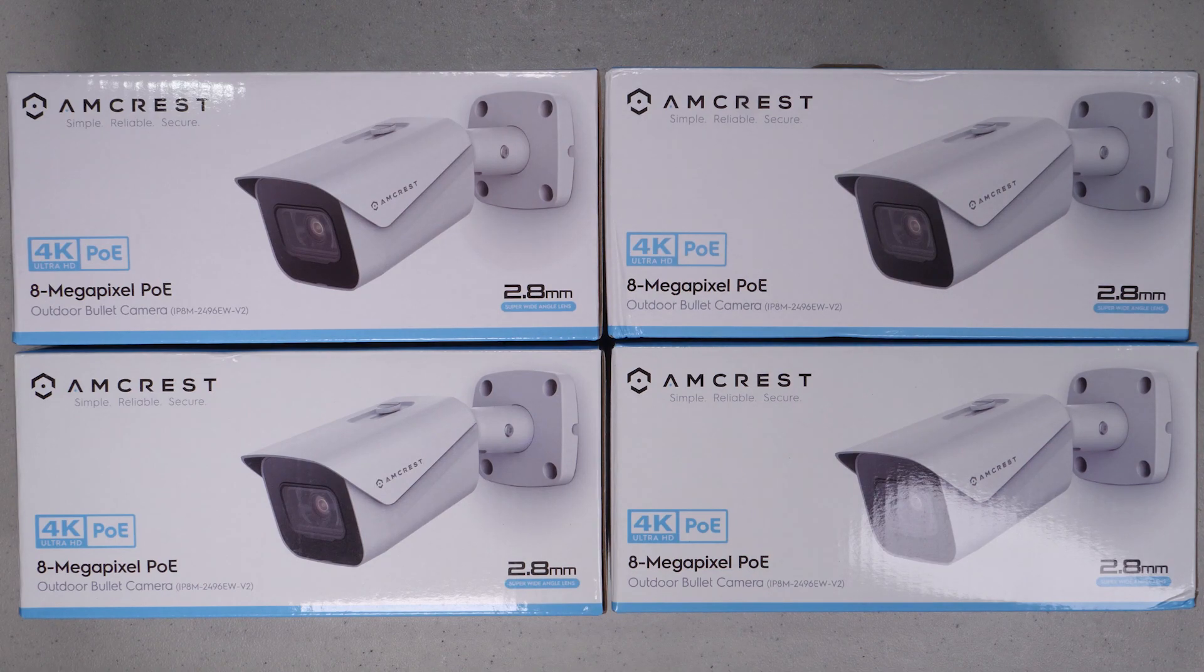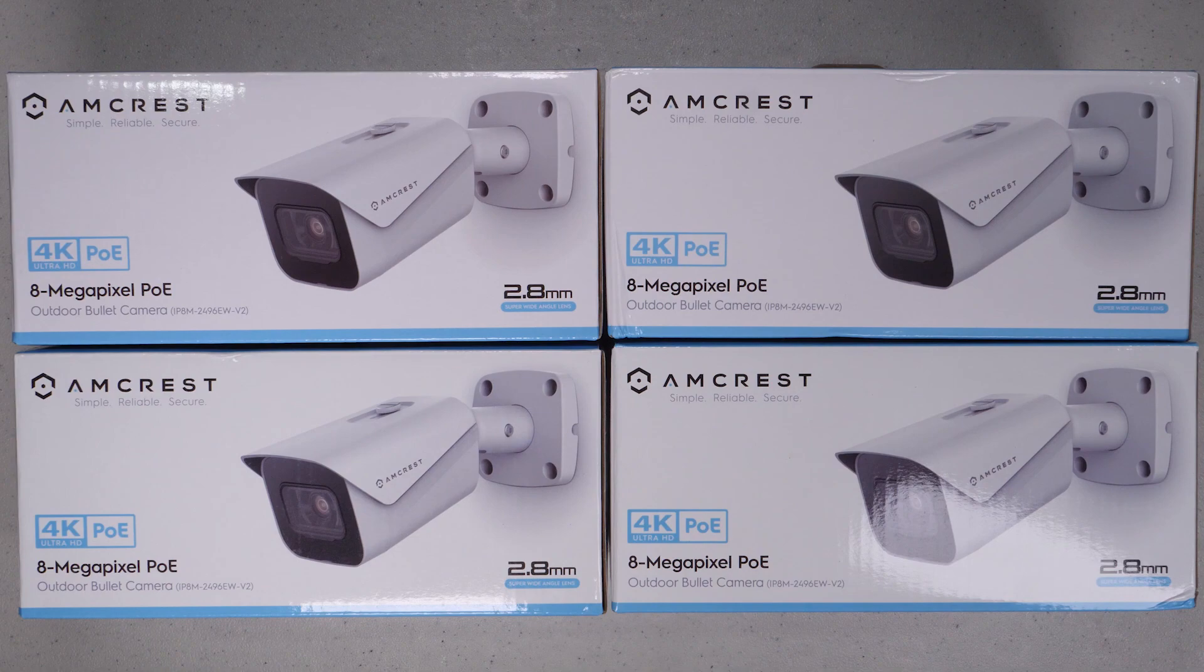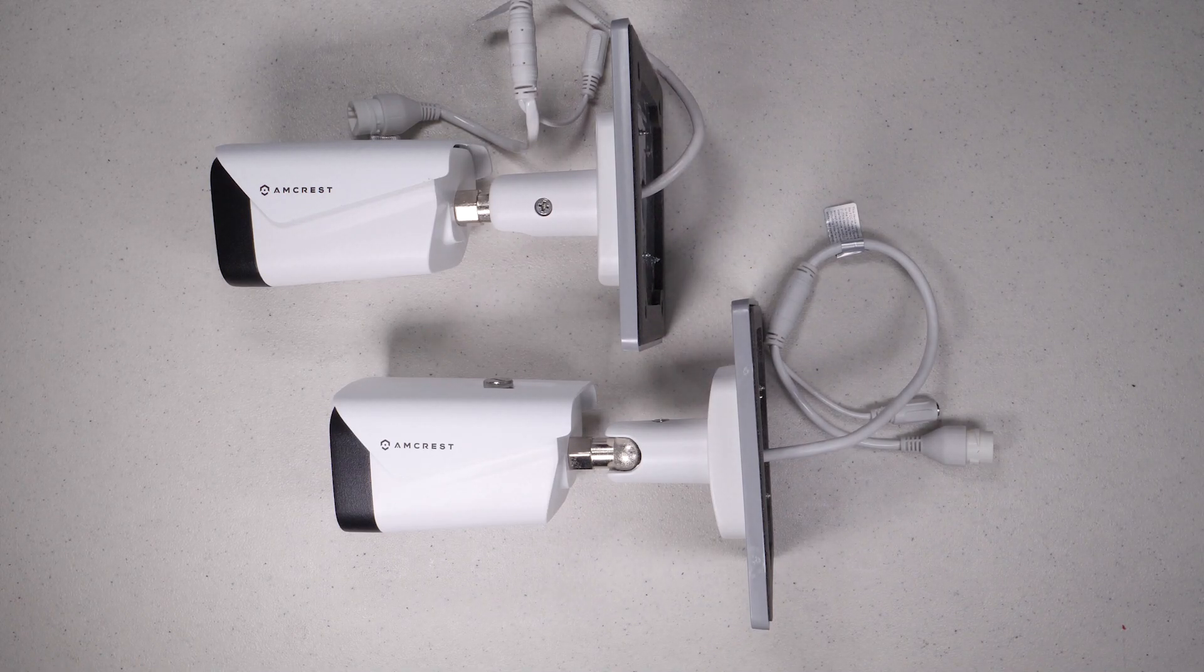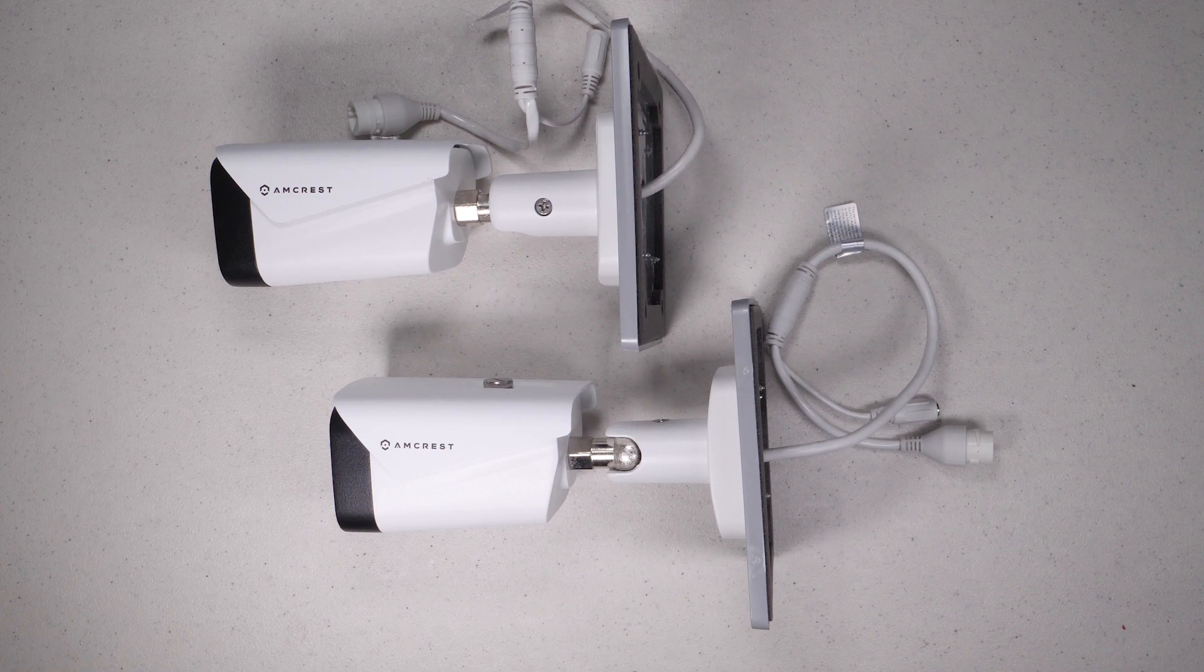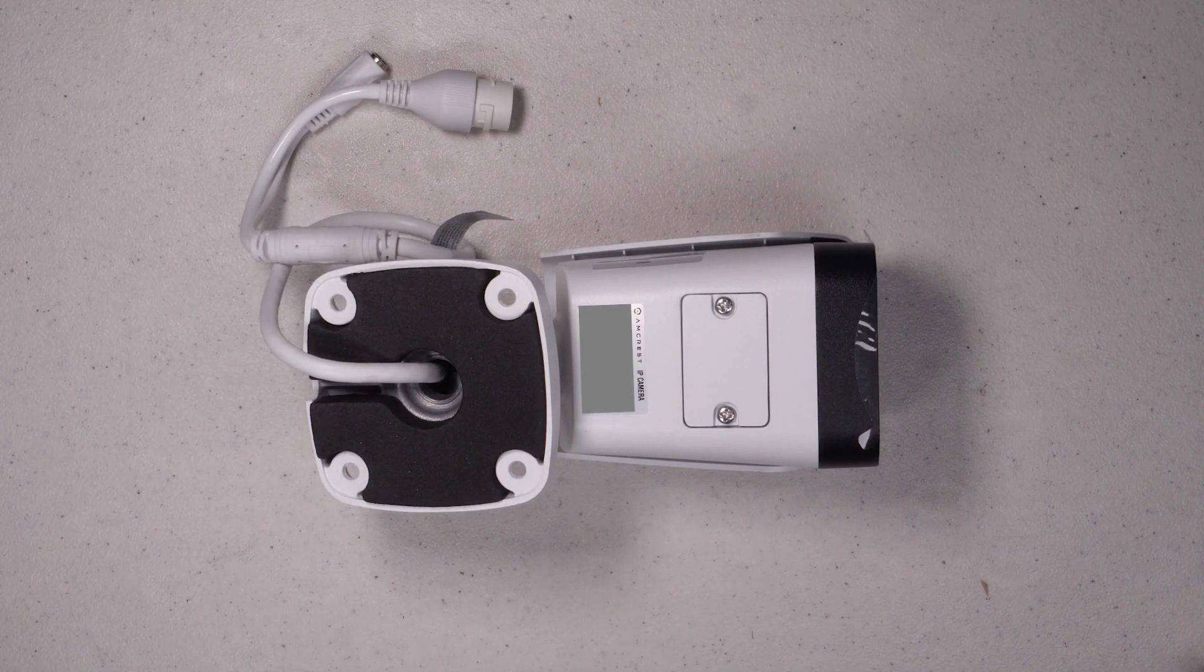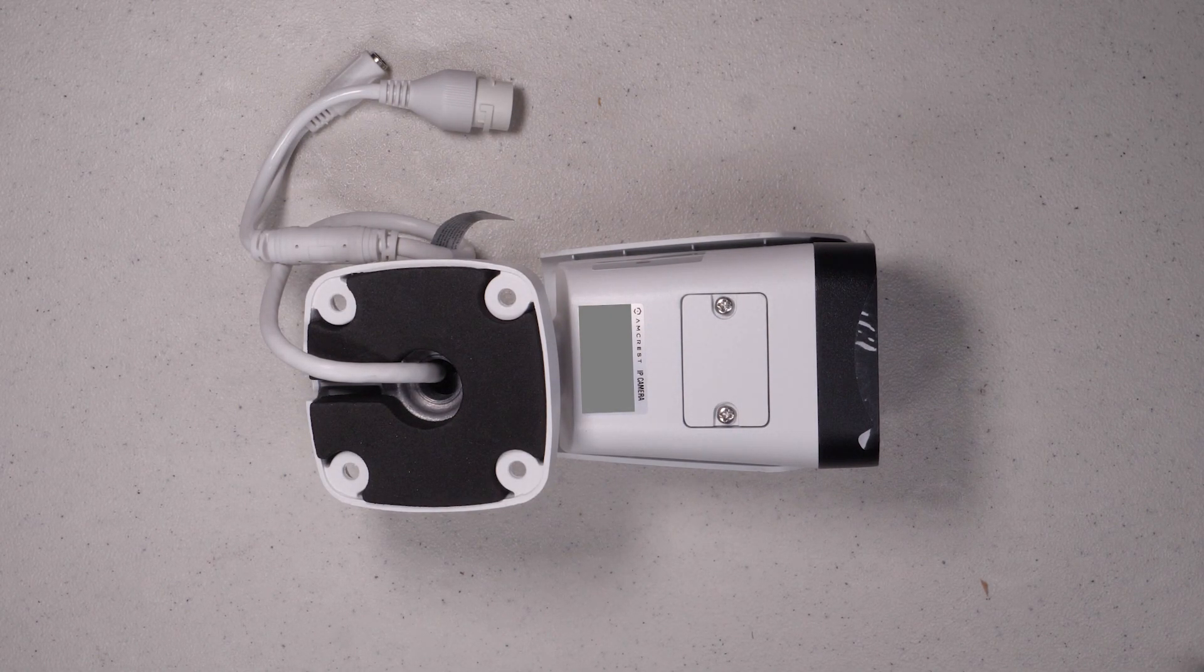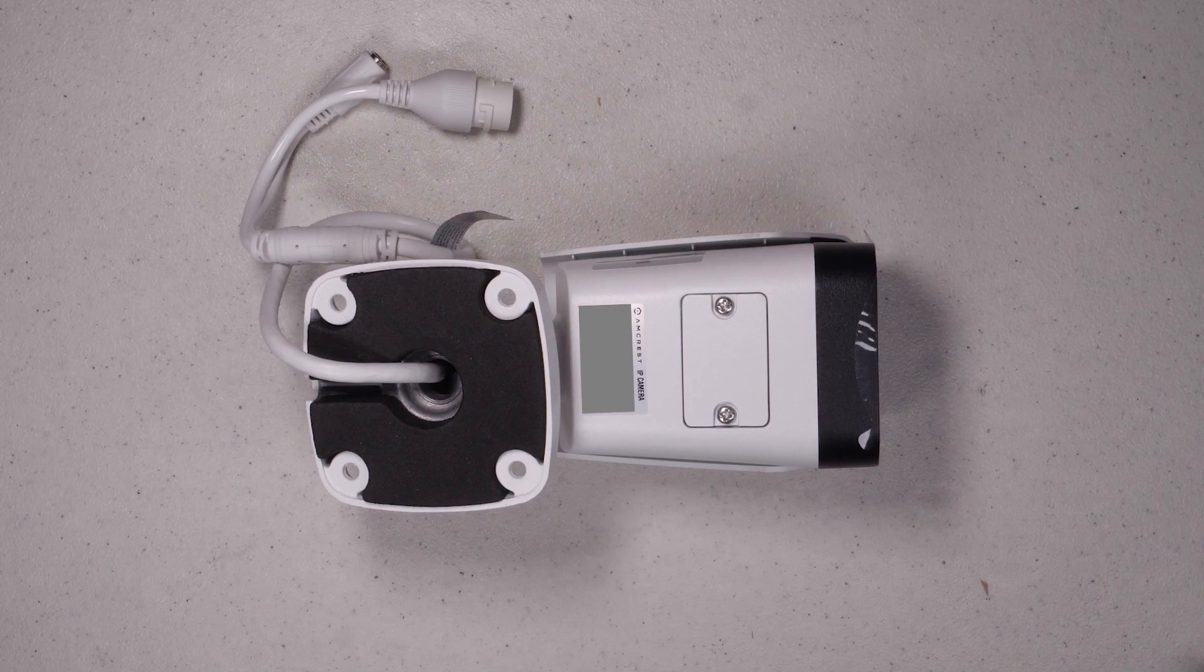The camera itself is a 4K 3840 by 2160. It has a viewing angle of about 105 degrees with a night vision distance rating of about 98 feet. Its focal length is 2.8 millimeters and it has a micro SD card. Of course, you can record to the cloud, but we're going to record to Blue Iris. It's weatherproof IP67 and it's got H.265 and H.264 video compression. It's a PoE camera, so you can plug it into virtually any PoE switch.